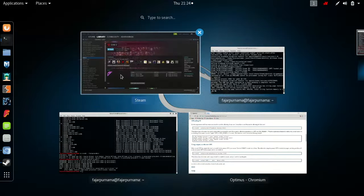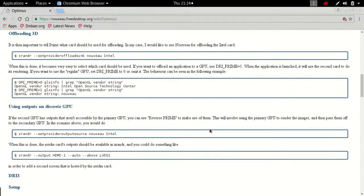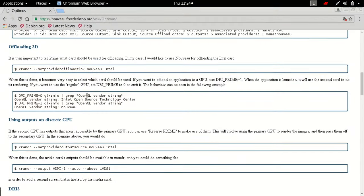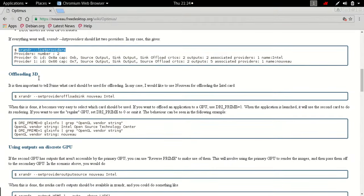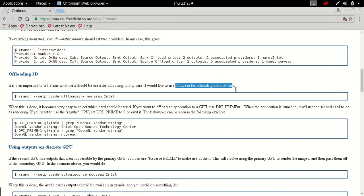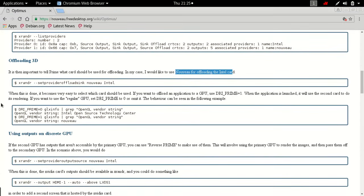Then what I should follow is to do the offloading. It is important to tell PRIME what card should be used for offloading. In my case I would like to use Nouveau for offloading the Intel card. When this is done it becomes very easy to select which card should be used if you want to offload an application to GPU.